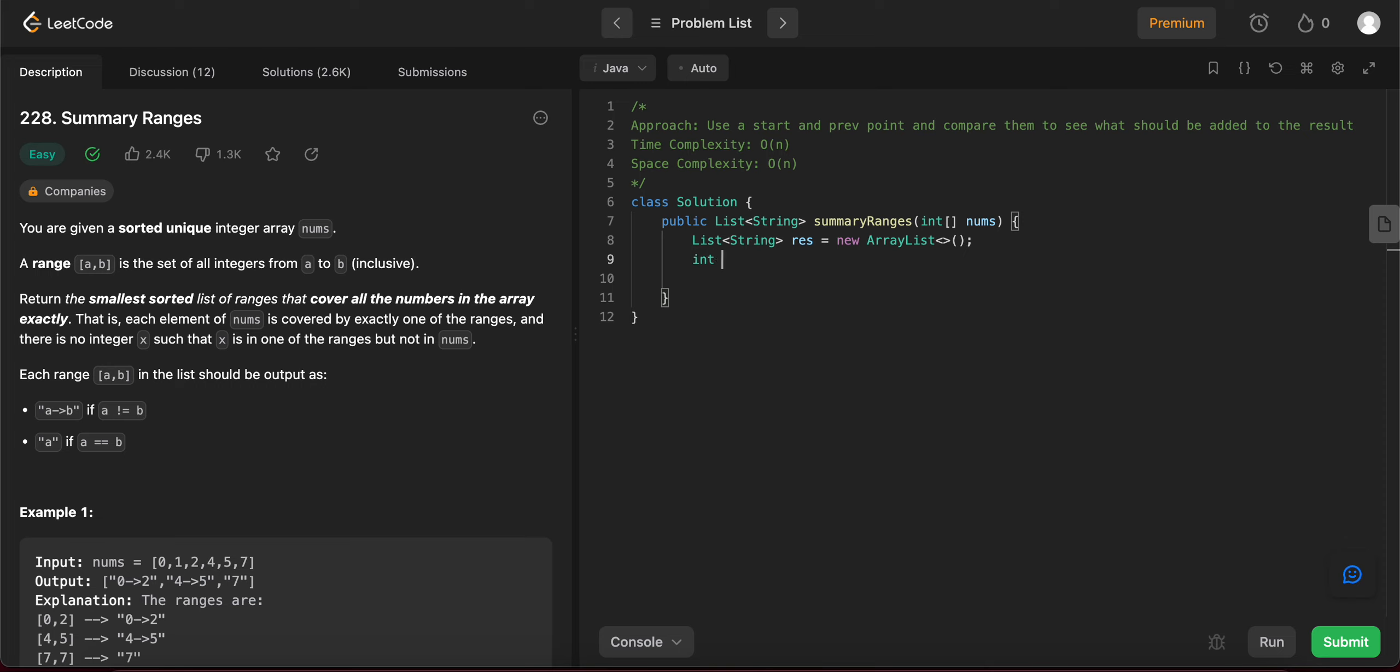And there are two base cases to cover where the length of the array is zero or one. So let's do that. So let's get the length. So if length is equal to zero, you just return as is the resulting array list that we created.